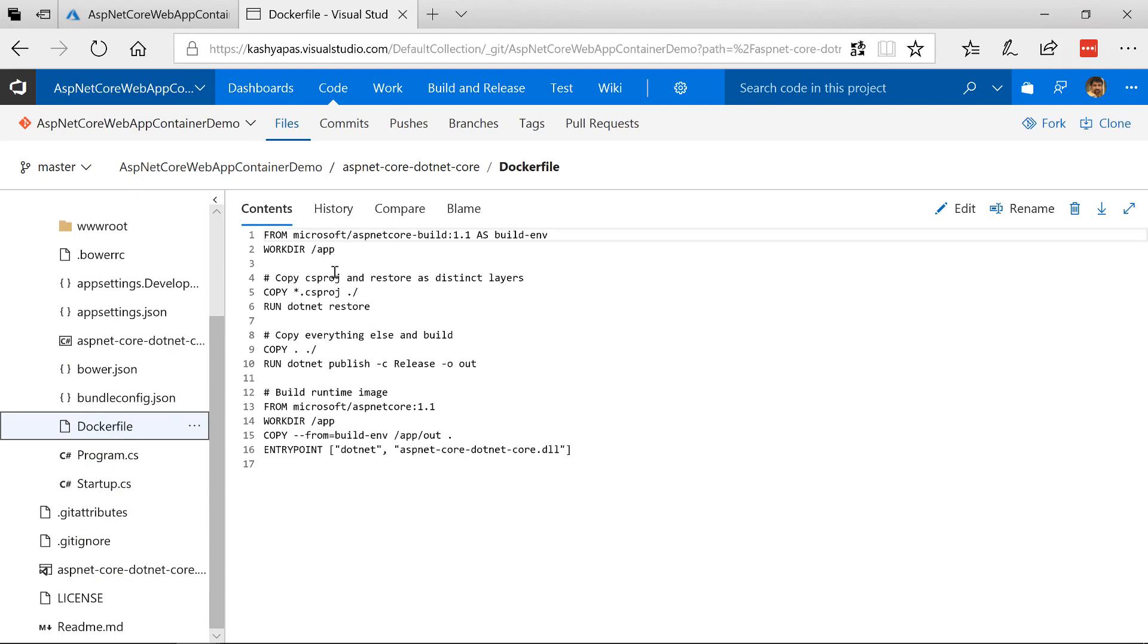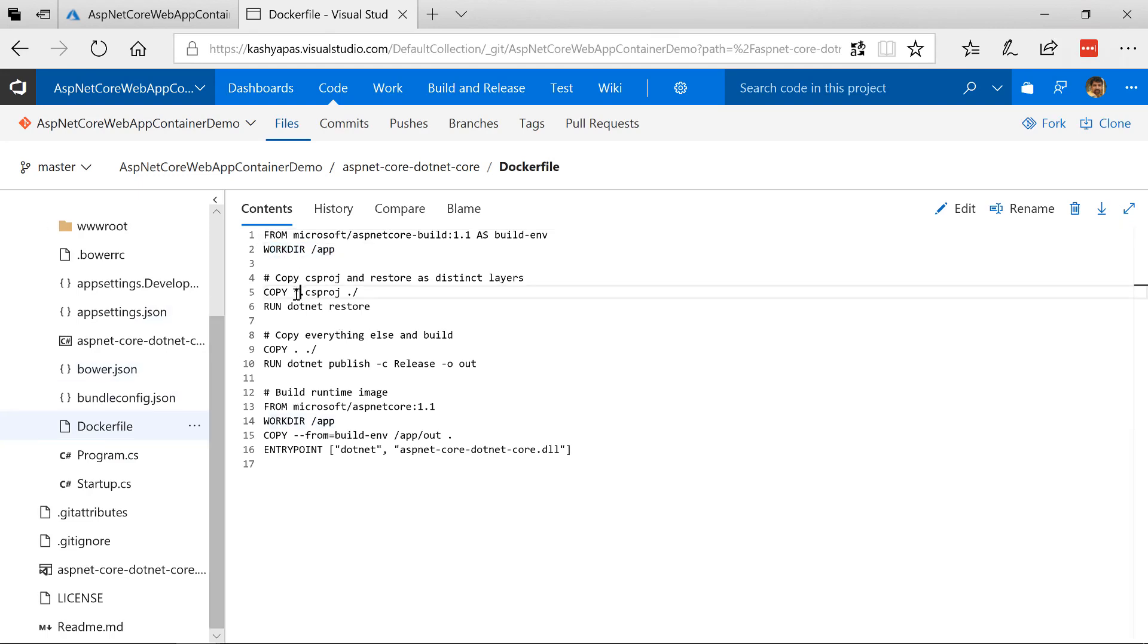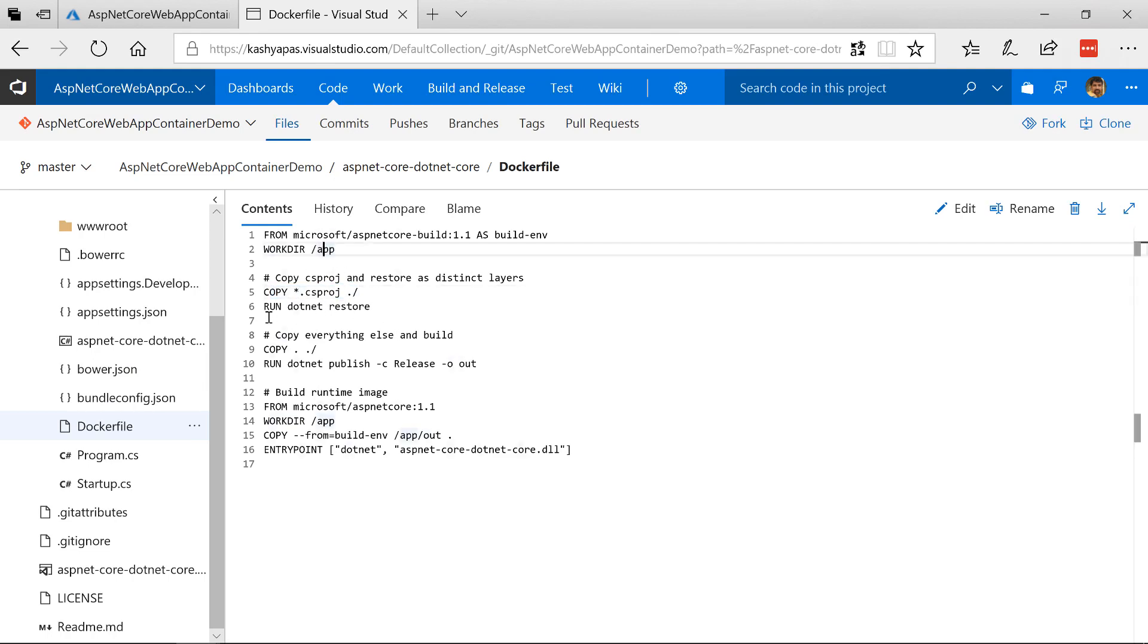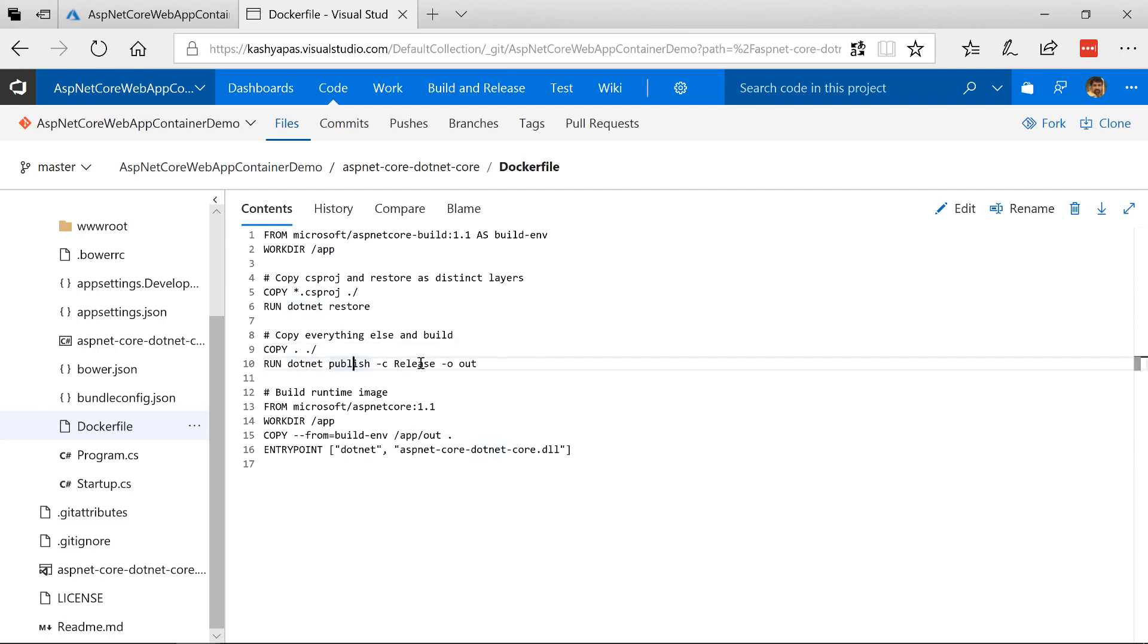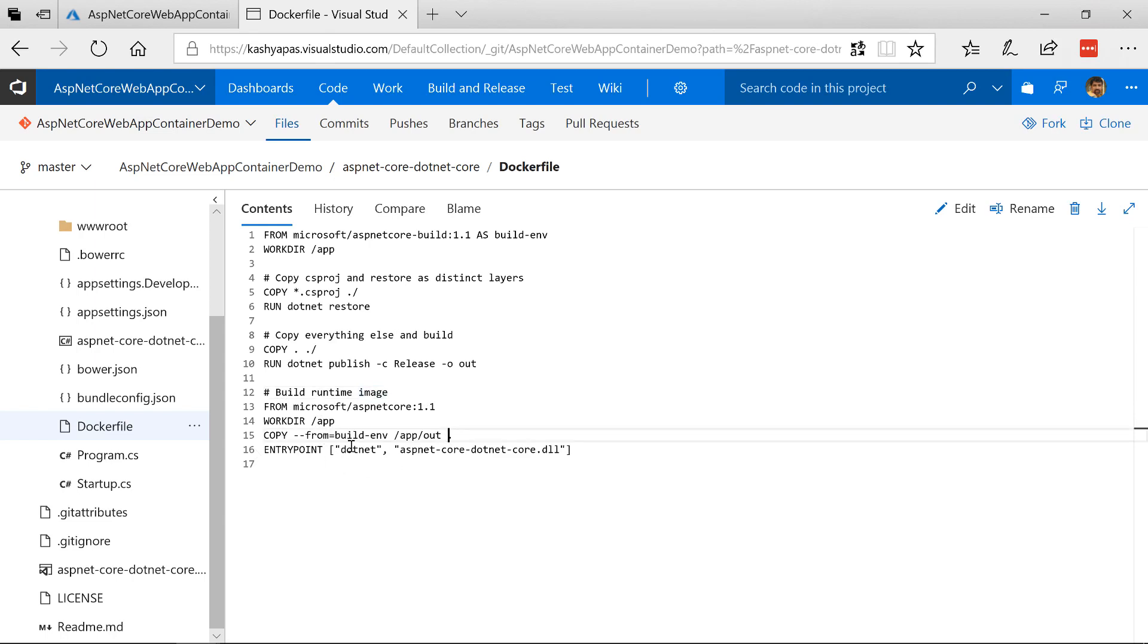And in the Docker file you should see it says from Microsoft ASP.NET Core build 1.1 as build environment working directory is the slash app folder. And it's copying the complete csproj to the current folder that is app. Then it's doing .NET restore and then it says copy over everything and then it does .NET publish to the out folder. And then runtime image is here. ASP.NET Core 1.1 working directory slash app and then copy from build environment to the output. And then the entry point. So we are now launching the app.